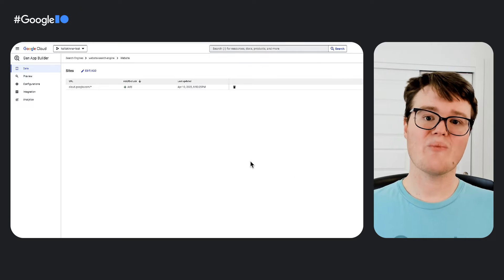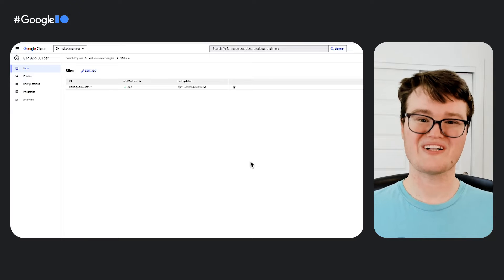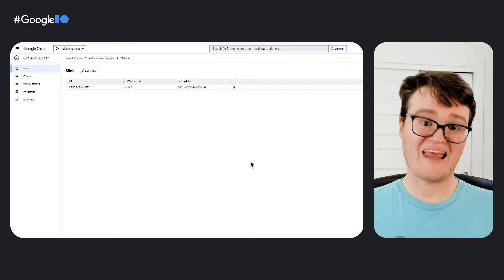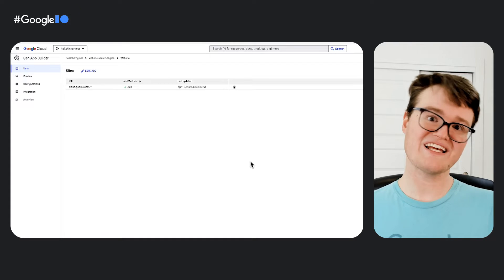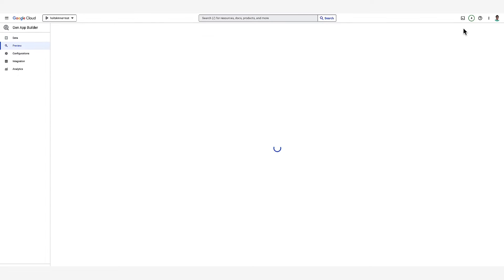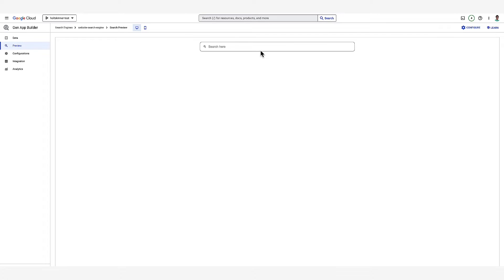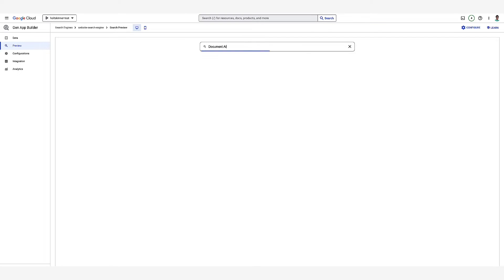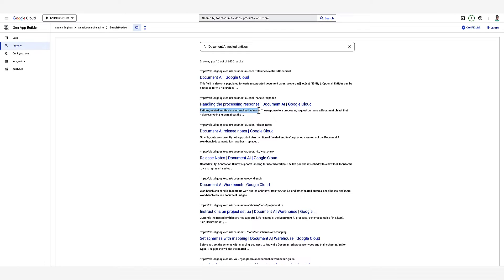After setting the website, we now have a view of the URLs included in our search engine. You can also add more websites if you want. And just that fast, the search engine has already indexed our website. We can now click on Preview Search to try it out. The Preview page lets you try out your search engine in a browser. You can select a desktop or mobile view. A search for another Google Cloud product, Document AI, shows lots of relevant results. We can also look for more detailed information like how to handle nested entities with Document AI.